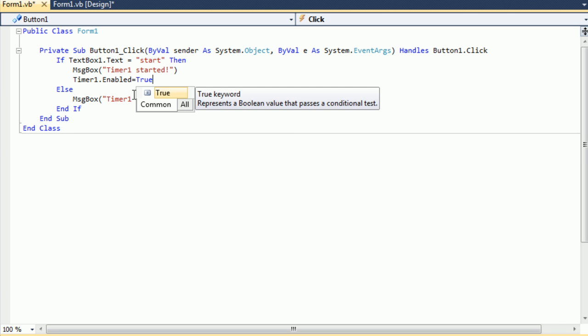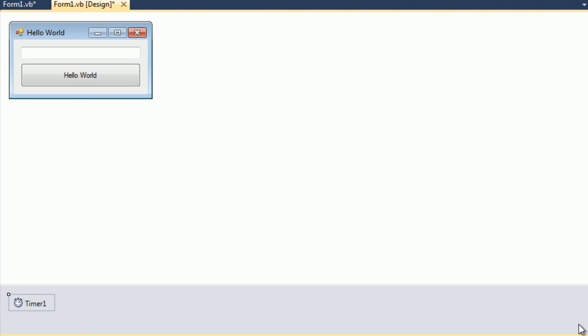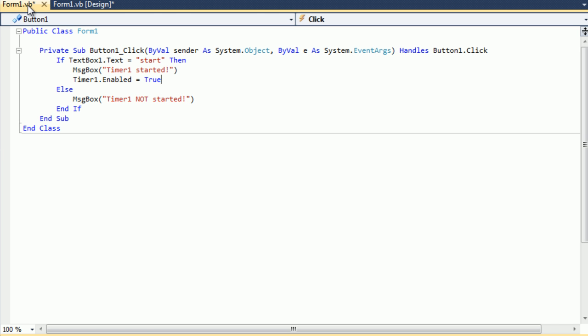We're going to put timer 1 dot enabled equal true, which means, again, the properties of the timer, we have it set to be not enabled, which would be equal to false, and then once we type in start and hit the button, if it equals start, the timer 1 is going to be enabled, or it's going to be equal to true.